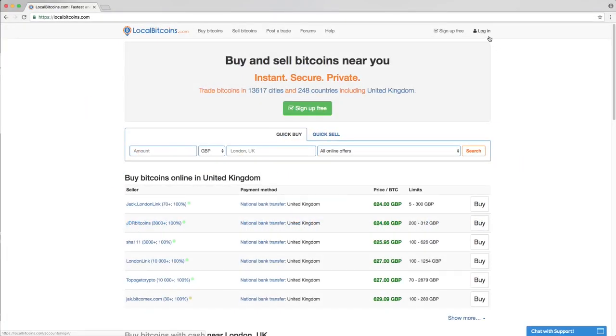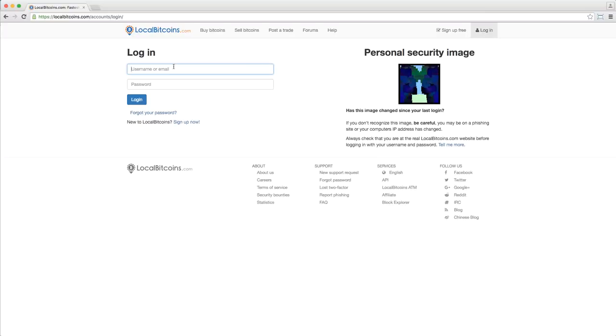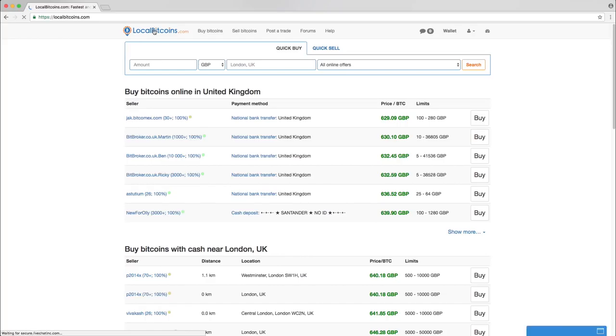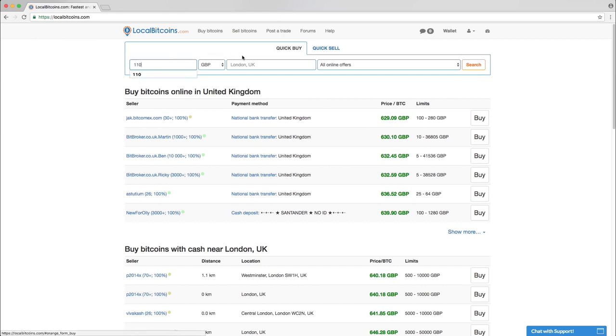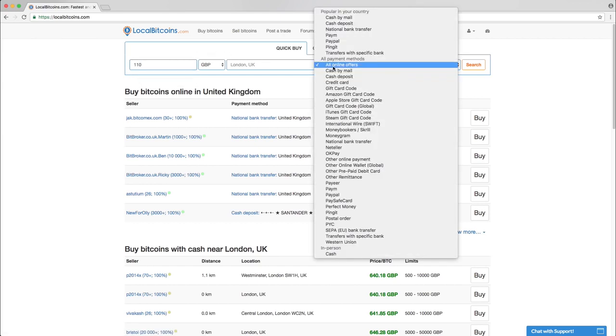To get started buying Bitcoins, log into your local Bitcoins account or sign up for free. In the search box on the front page, type in the amount you want to buy and choose your preferred payment method.